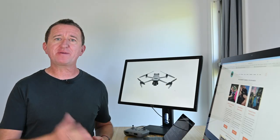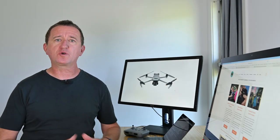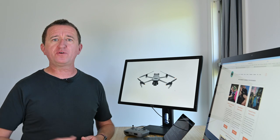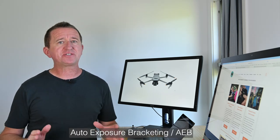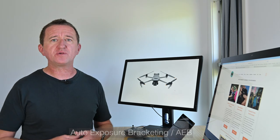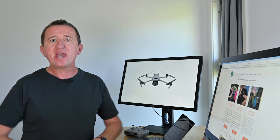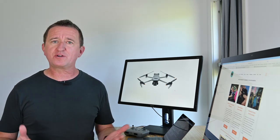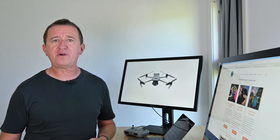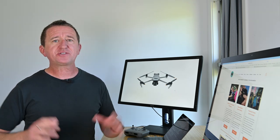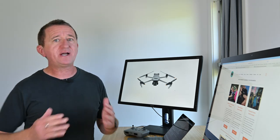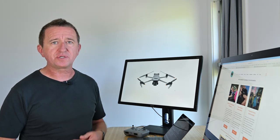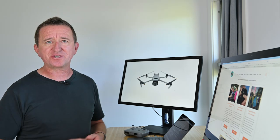My next tip and recommendation is to use a feature called bracketing or to give it its full title auto exposure bracketing. Now this is a technique that photographers have been using for many many years. It's really useful when you're shooting high contrast scenes or taking photos under tricky light and simply involves taking multiple photos but at different exposure levels. Typically three to five images.